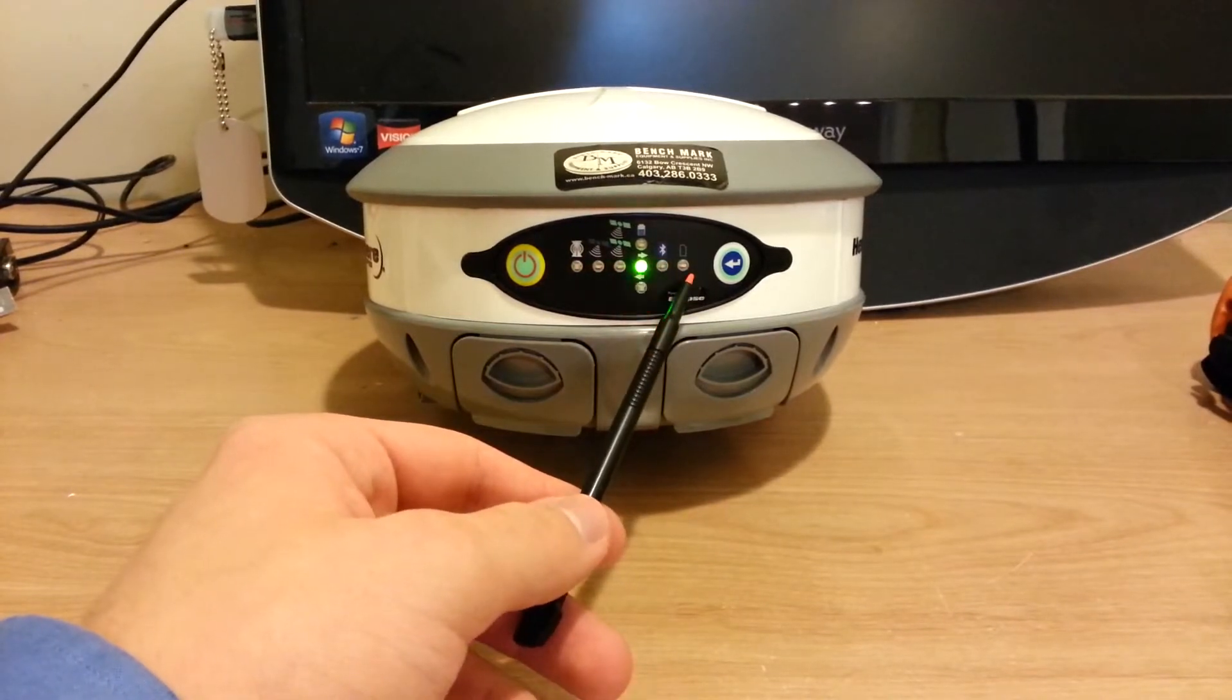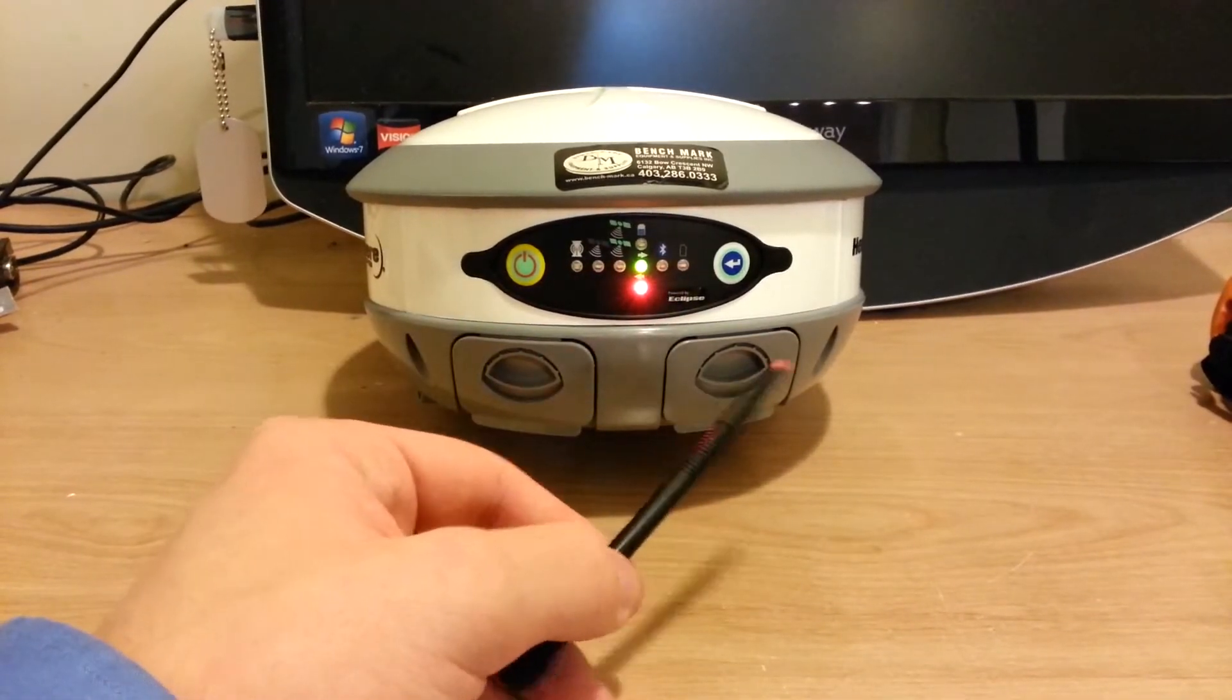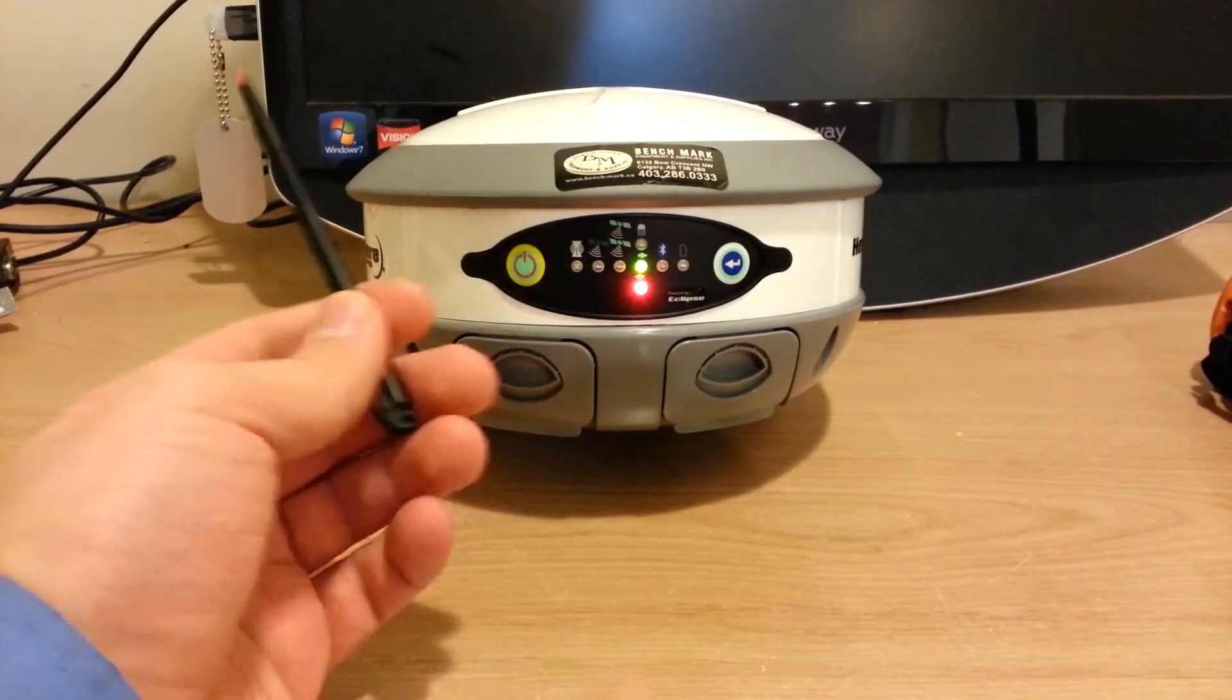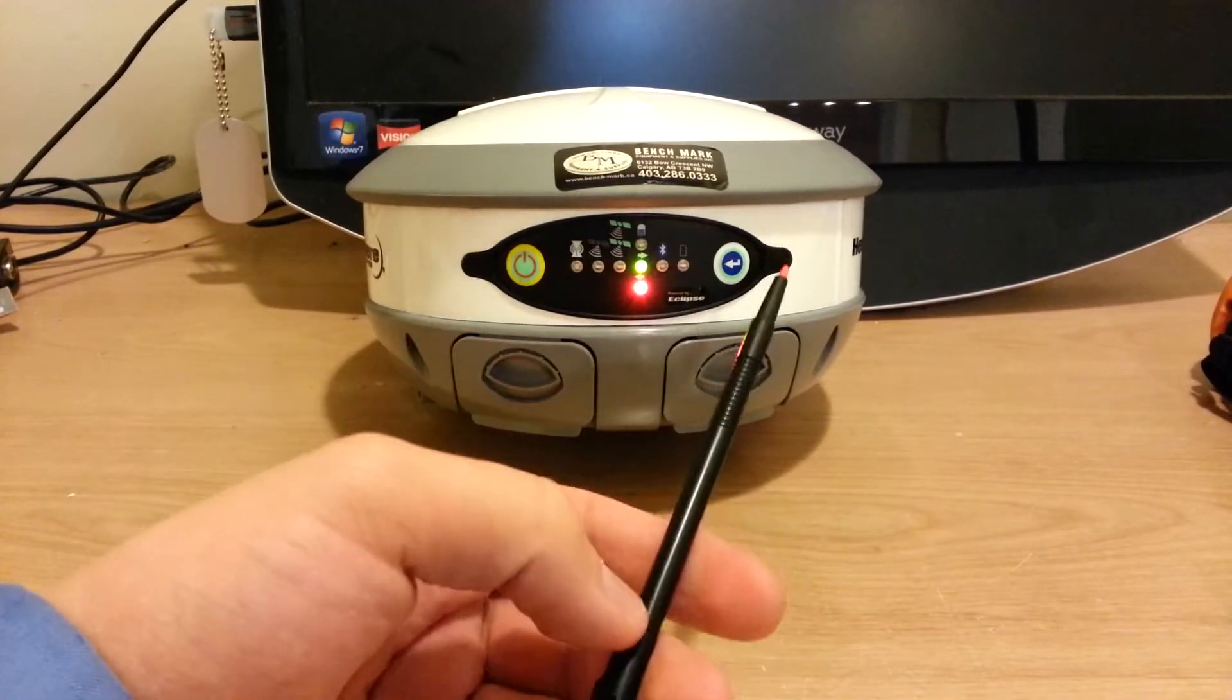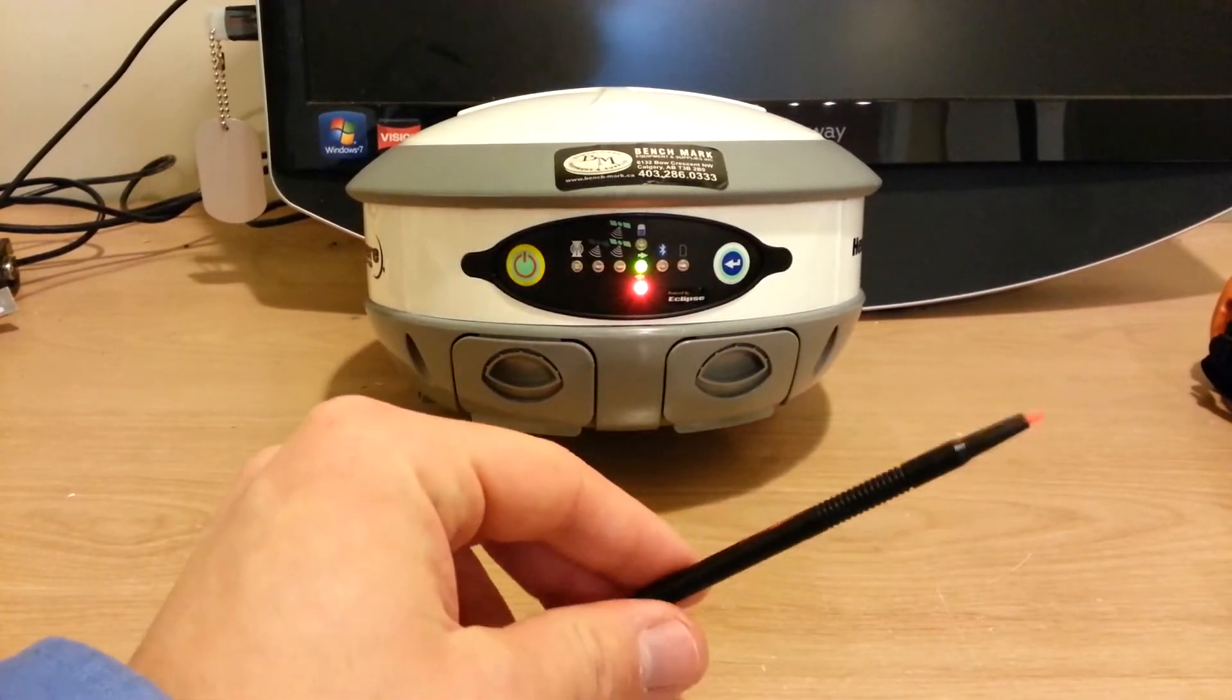And then finally, you have the SD card light, and that'll light up when you plug an SD card into the slot, and it'll start blinking when it's reading the SD card or writing the SD card.